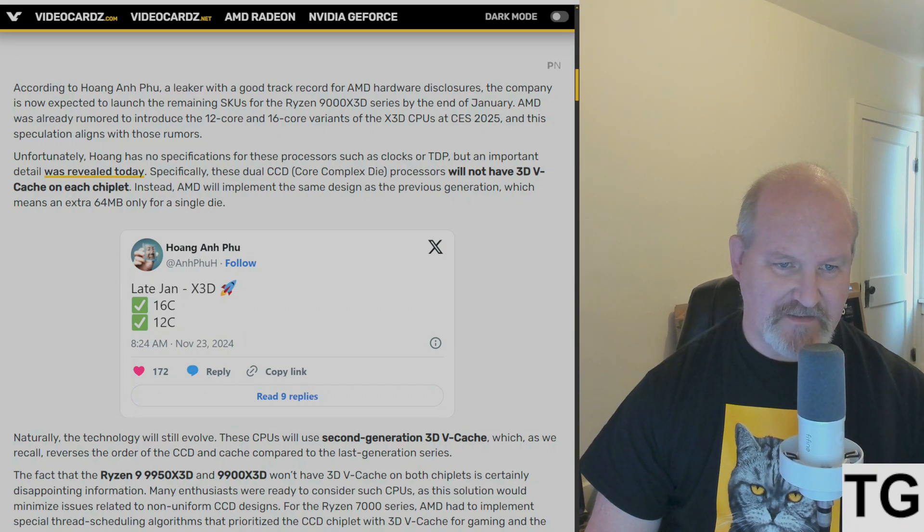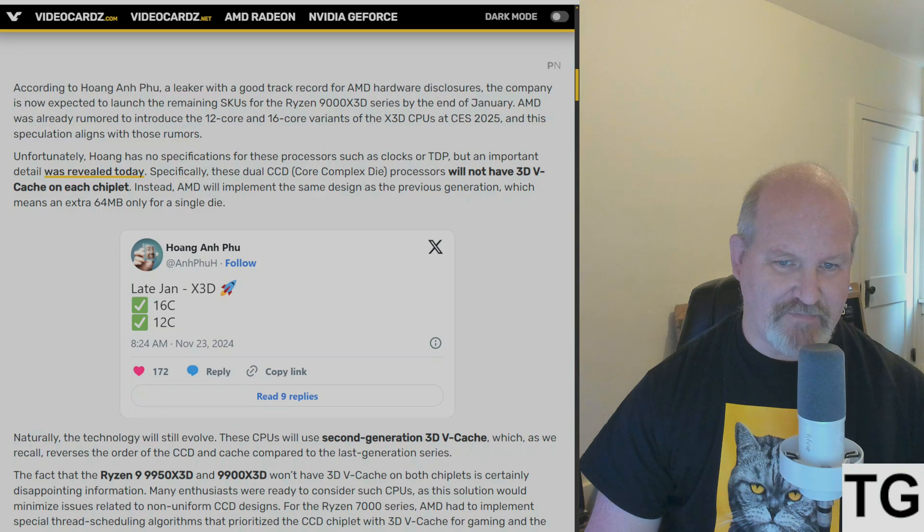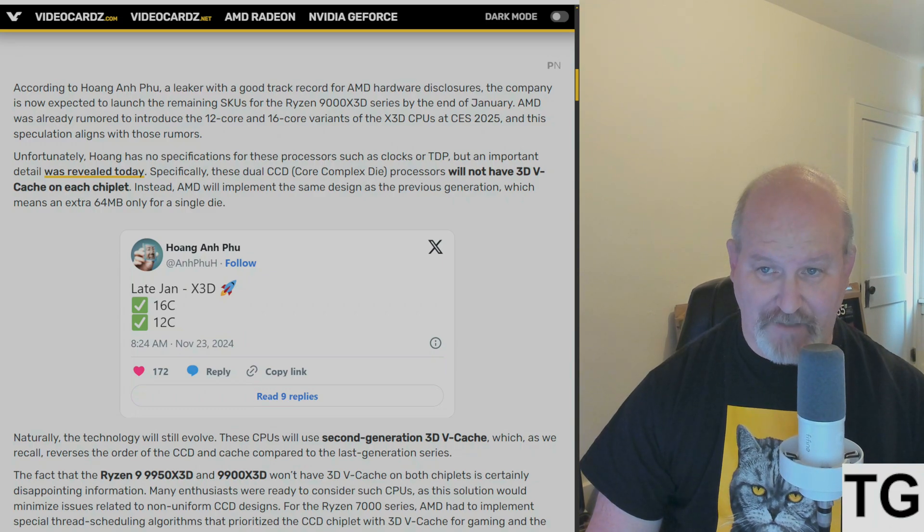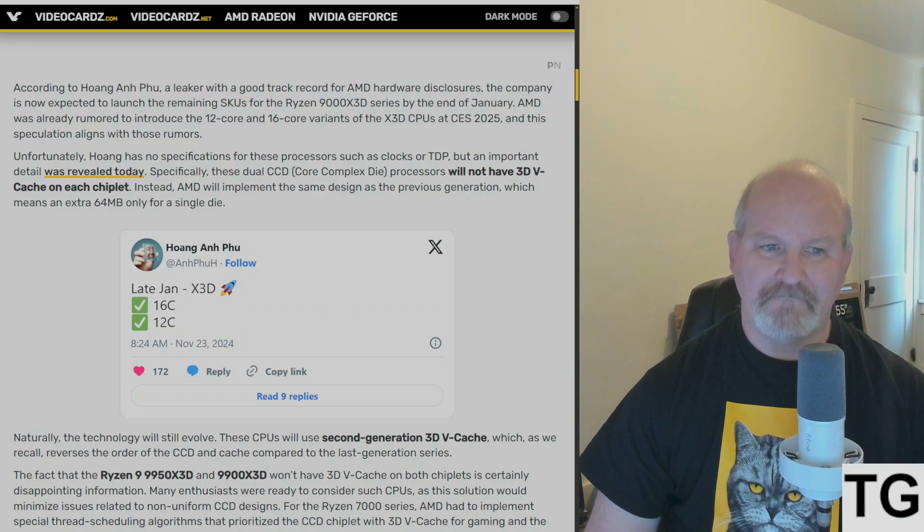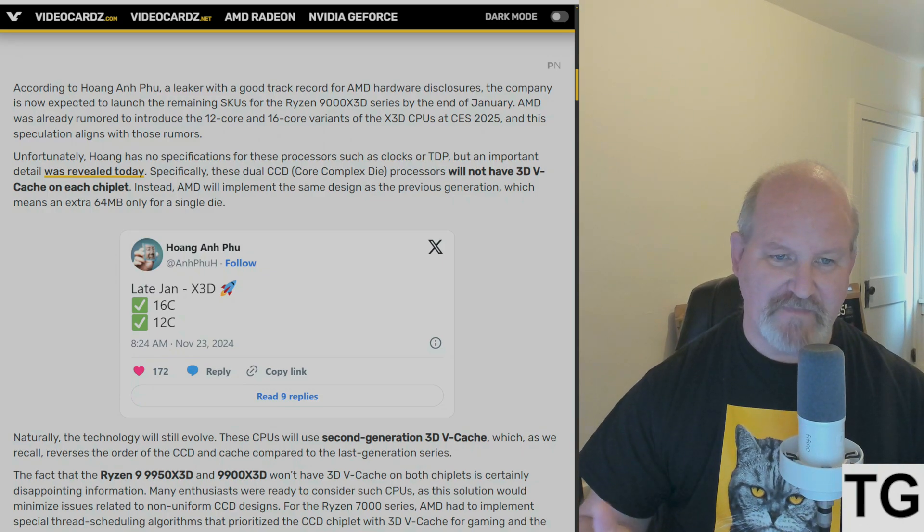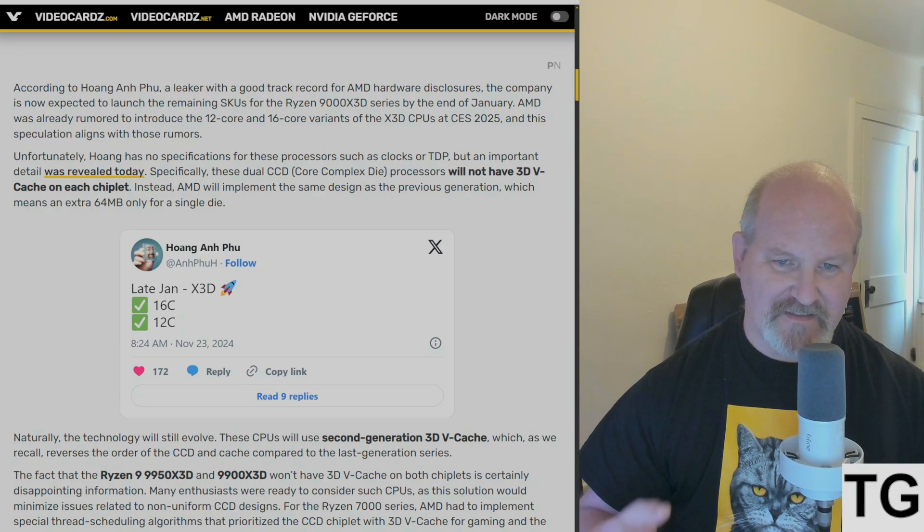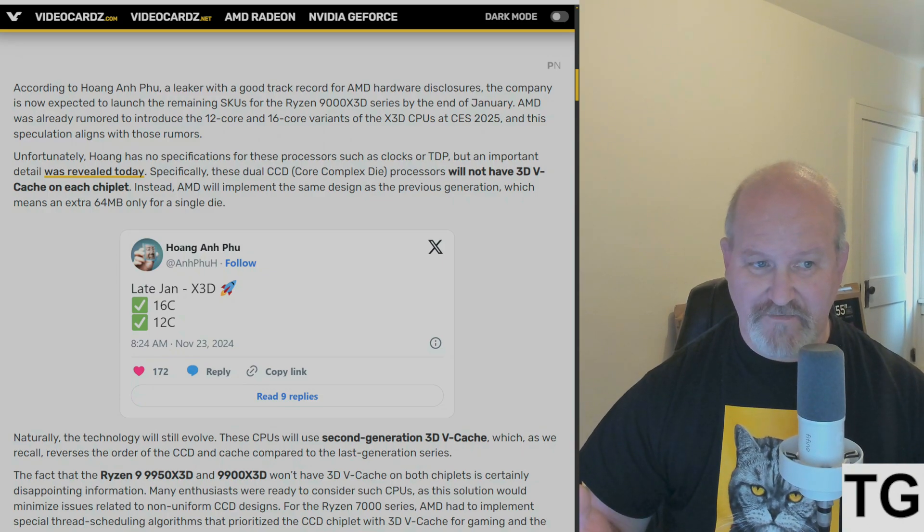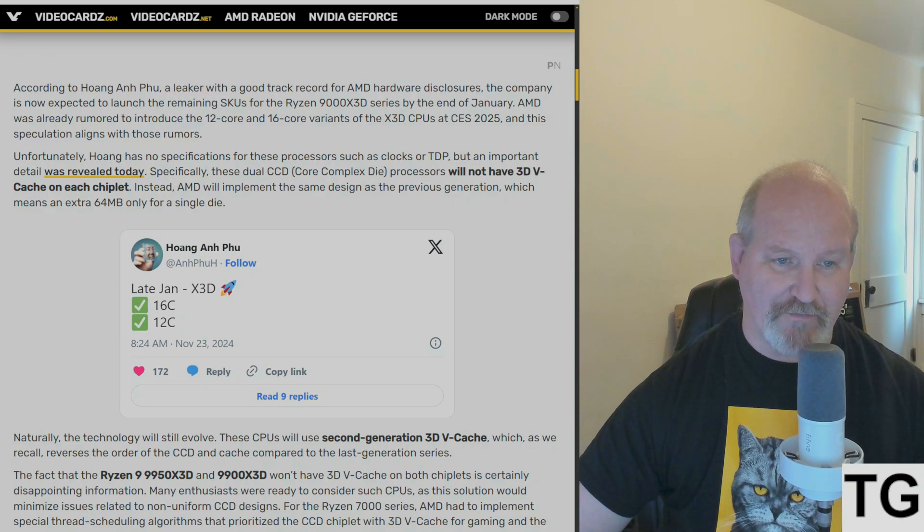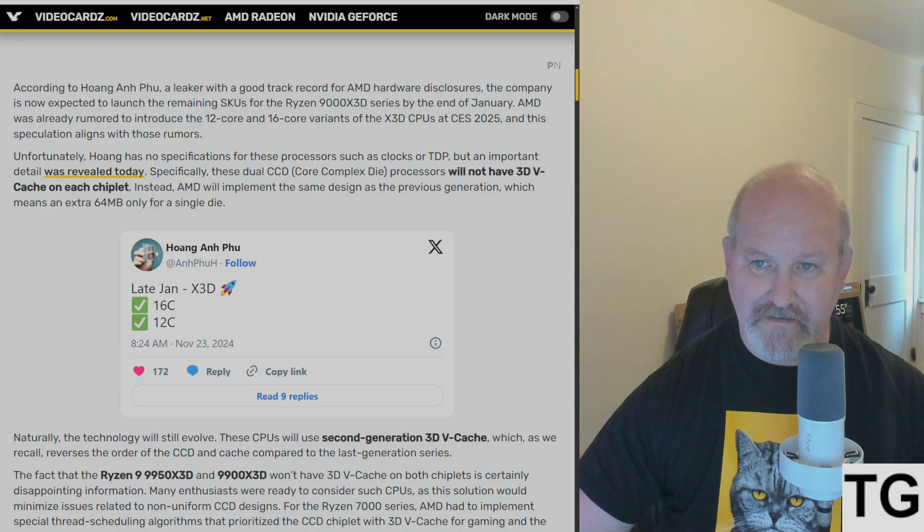Specifically, the dual-CCD processors will not have 3D V-cache on each chiplet. AMD will implement the same design as the previous generation, which means an extra 64 megabytes only for a single die.